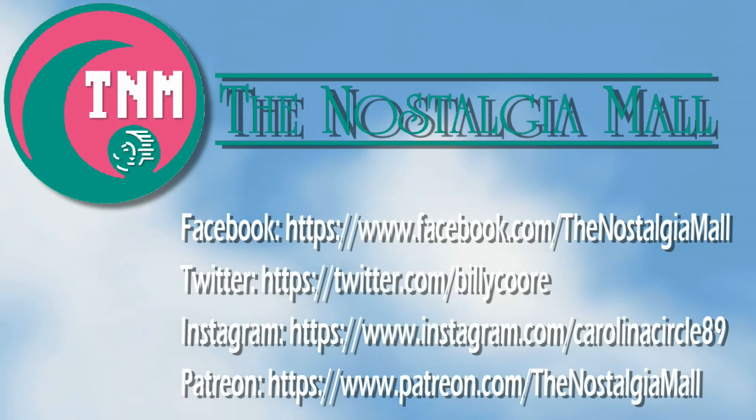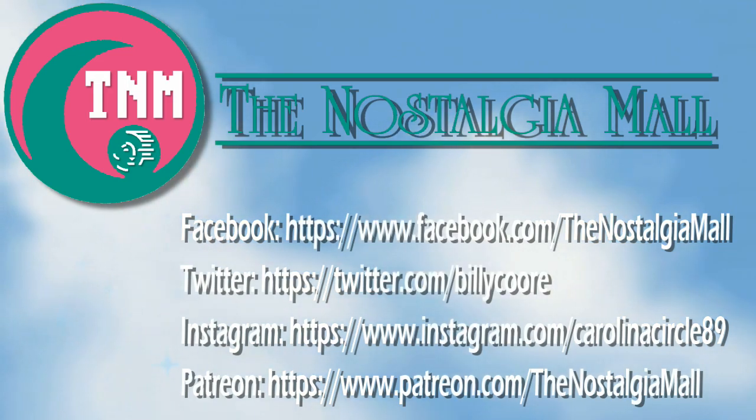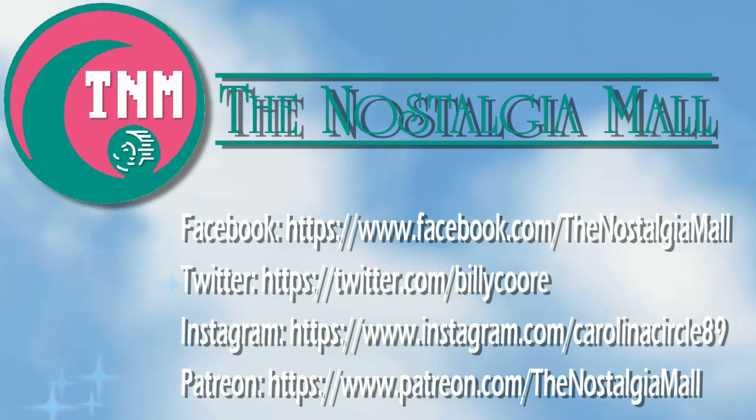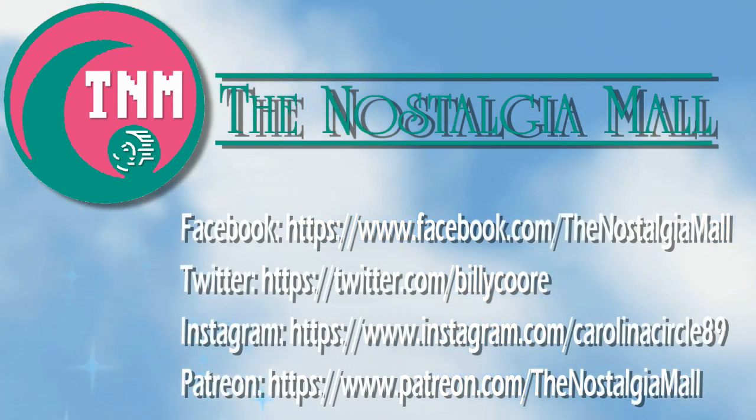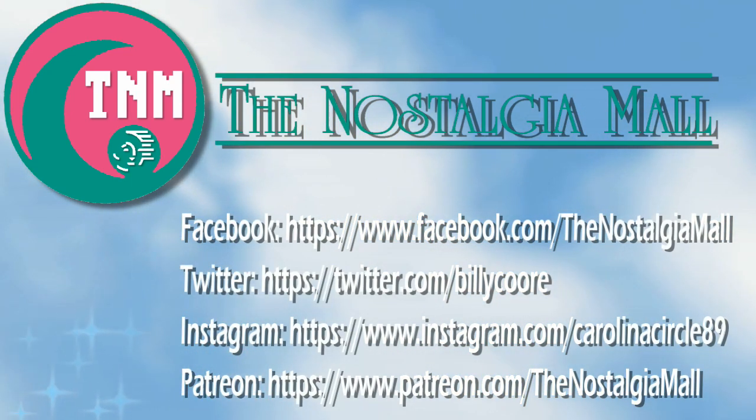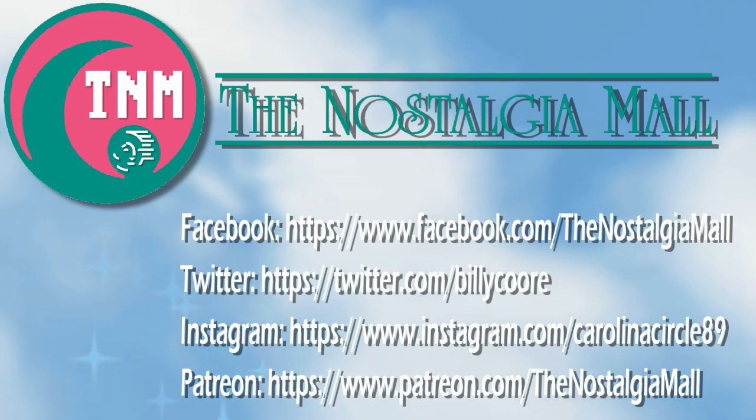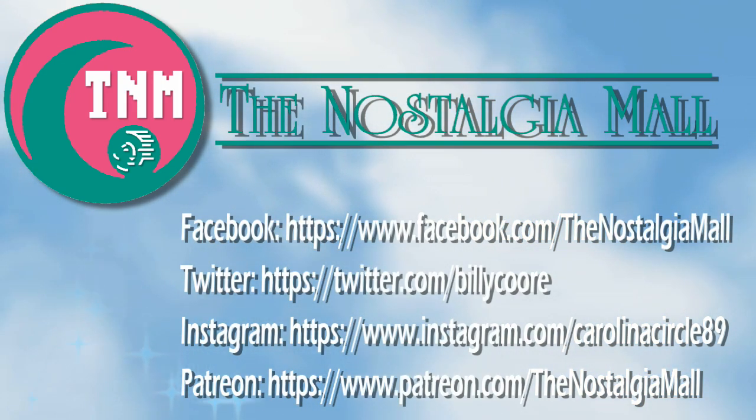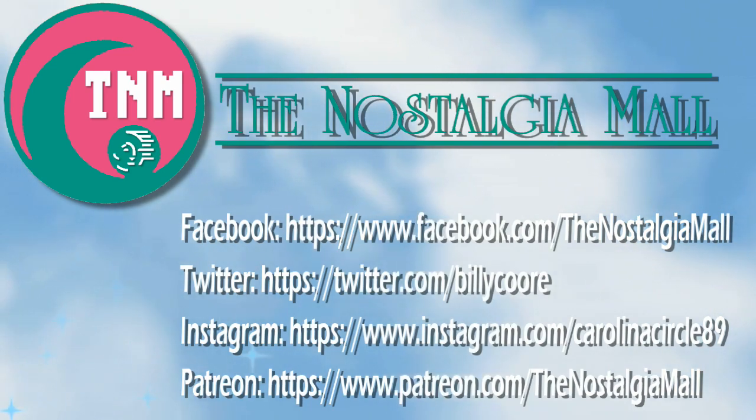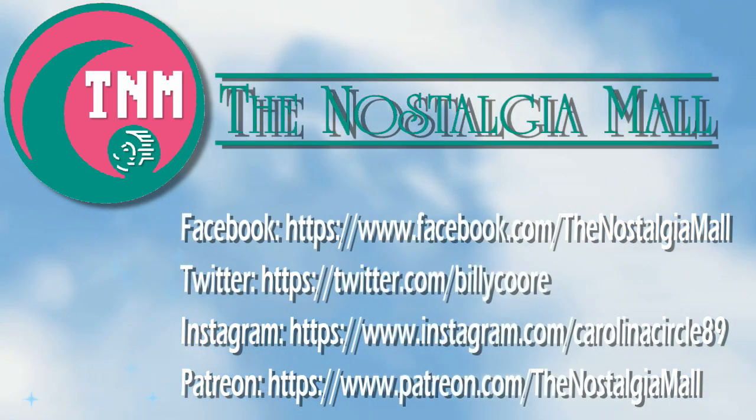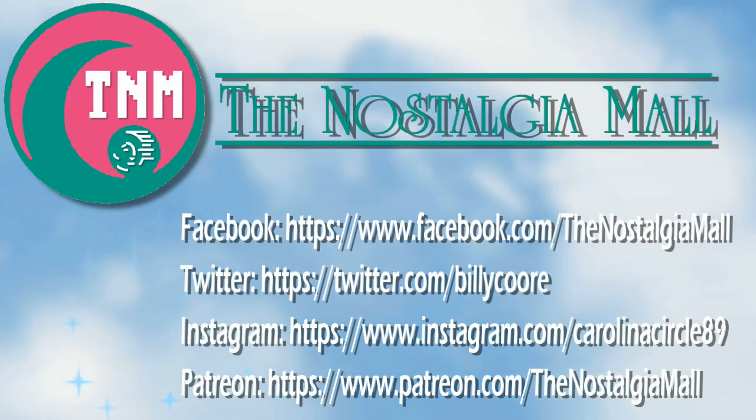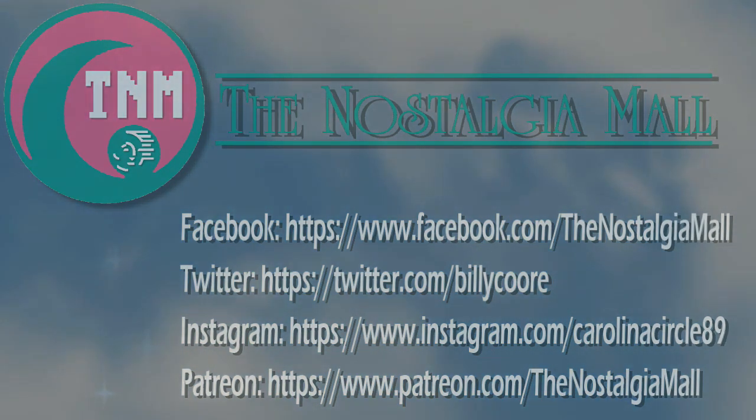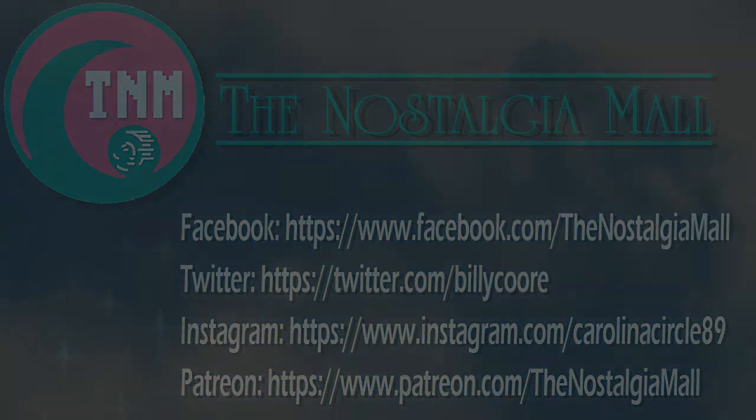Thank you for visiting the Nostalgia Mall. If you liked what you saw, please like, subscribe, and follow me on Facebook, Twitter, and Instagram. You can also support me on Patreon if you would like. The links to all of these are down below. Until next time, this is Billy Core, signing off.